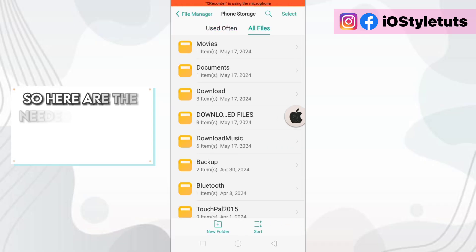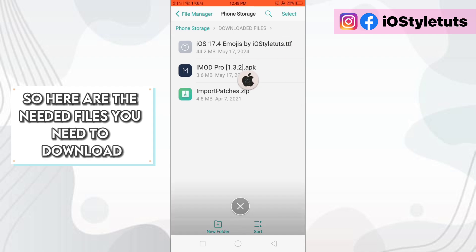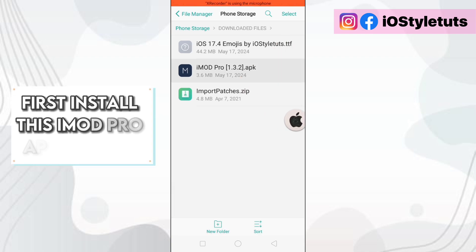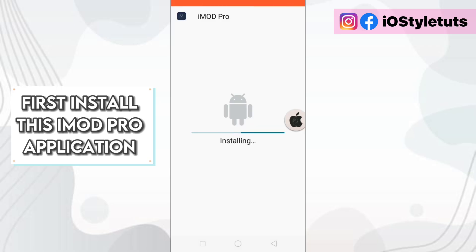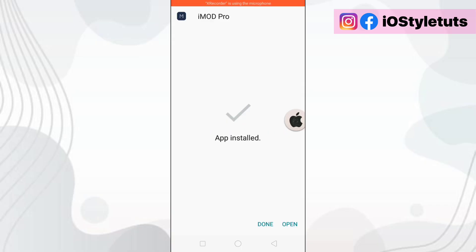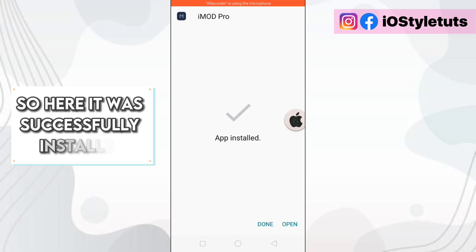So here are the needed files you need to download. First, install this iMod Pro application. So here it was successfully installed.